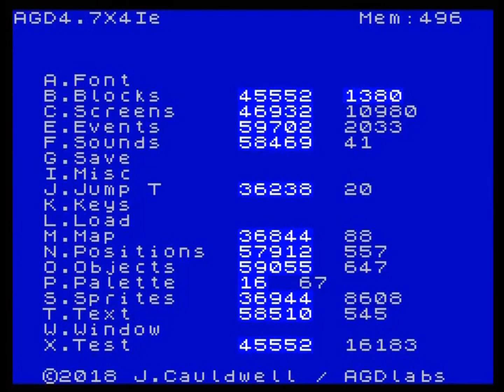Hello, fellow AGD coders, and welcome back. Today, as you've seen from the title, we're looking at something I've called Screen Magic. This is basically a transition between different screens as you're playing the game.